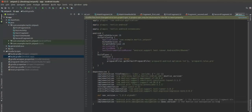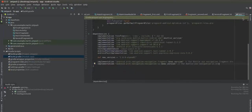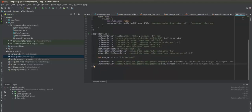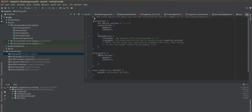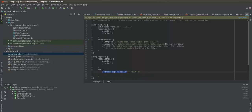Now let's work with the Gradle dependency. In the dependency block you can add these two lines of code with the latest version. Choose 'Sync Now'. Then go to the top-level Gradle file, and inside 'allprojects' add this line of code for Android support version 28. Choose 'Sync Now'.